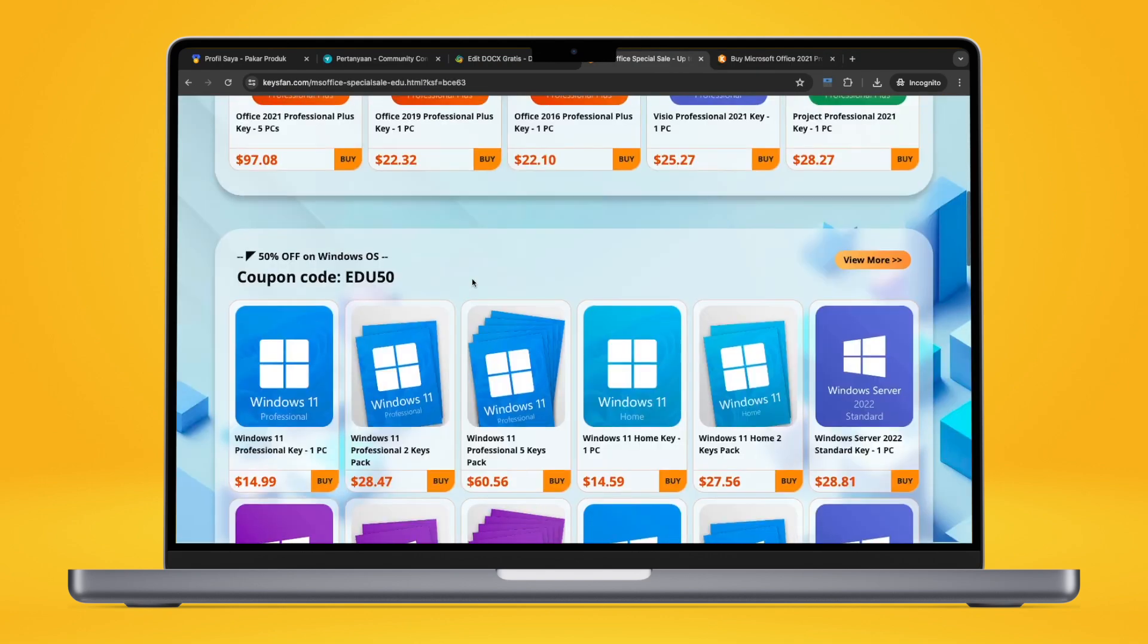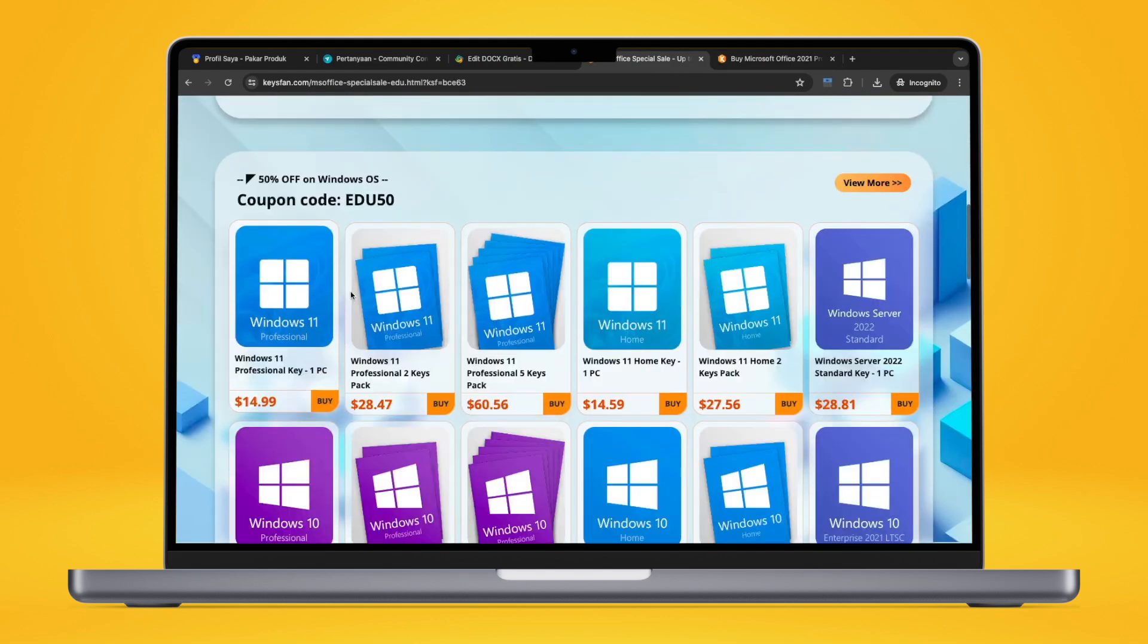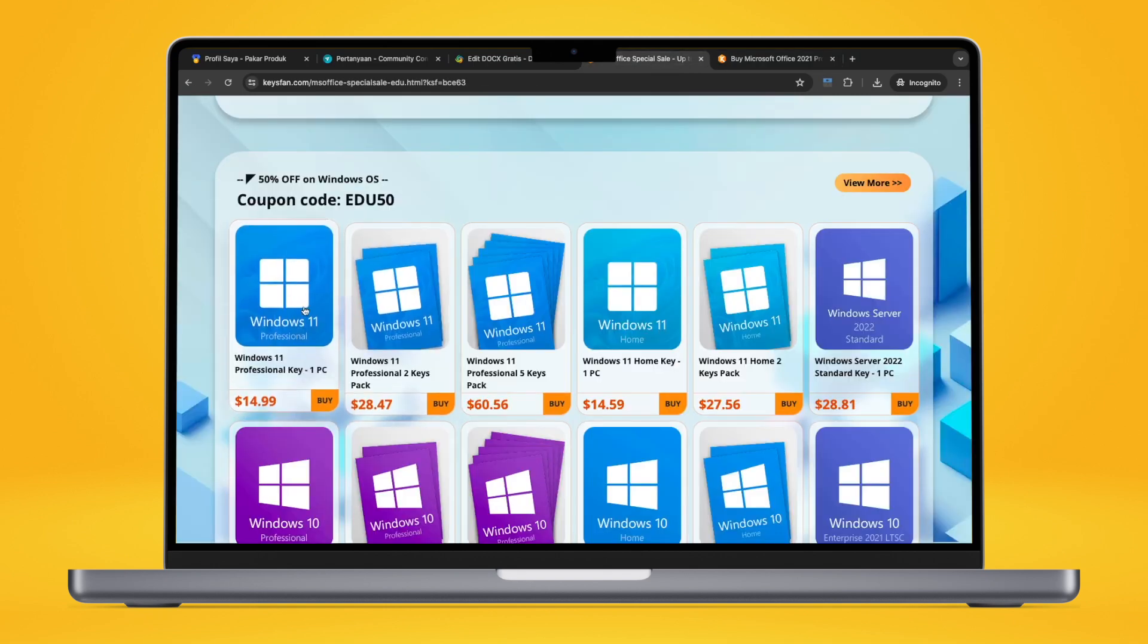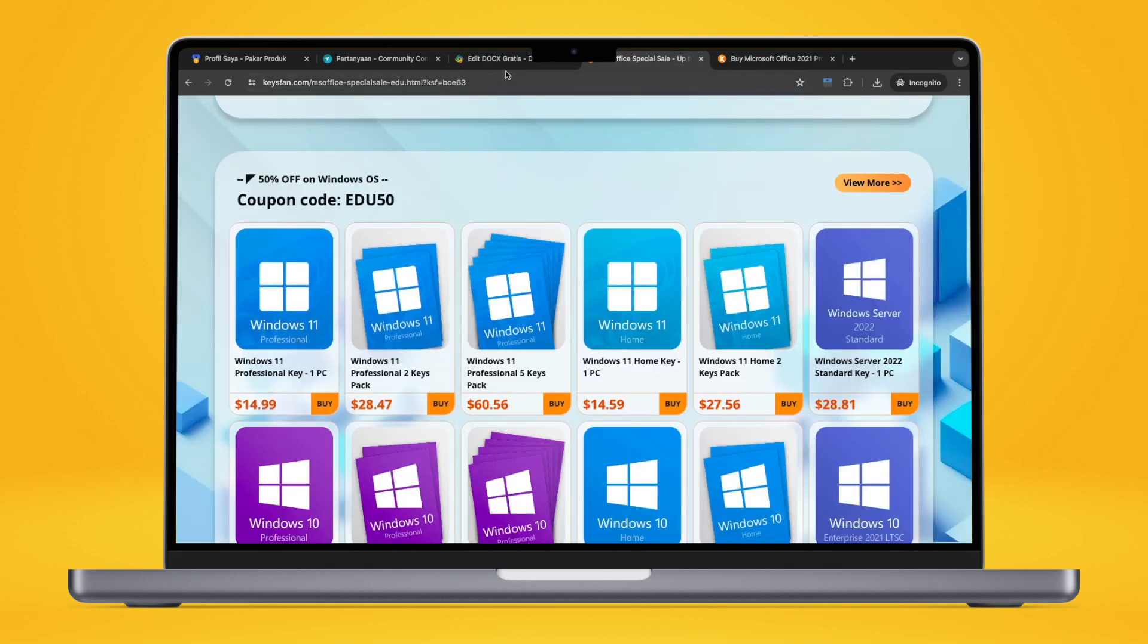Not only that, you can get a special sale for Microsoft Windows with 50% off coupon code for Windows. The coupon code is ISO50.